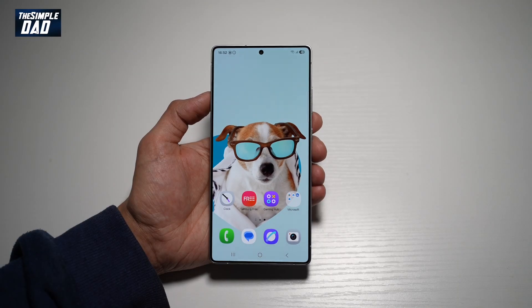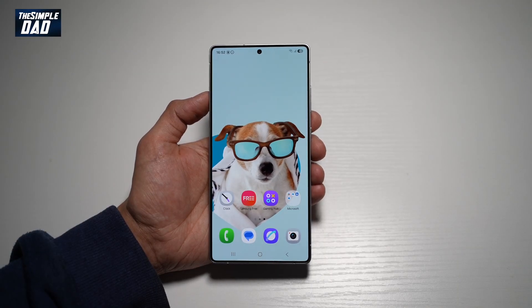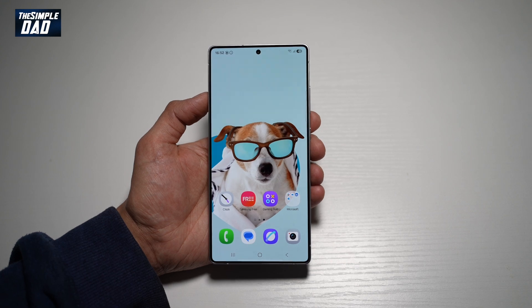Welcome back everyone. In this video, I'll show you how to change the notification sound on your Samsung S25 Ultra.